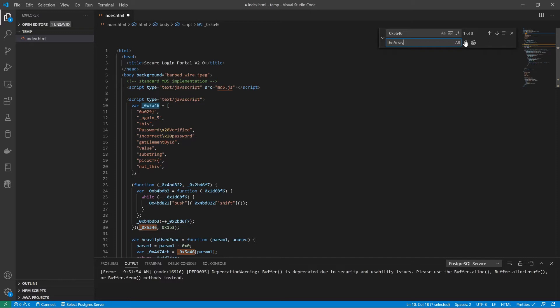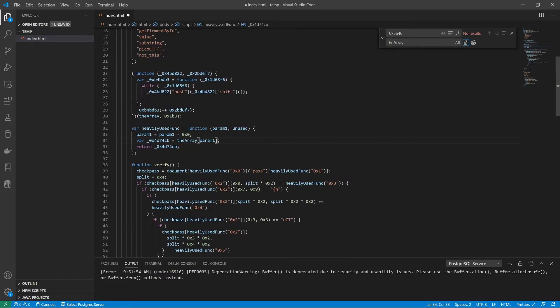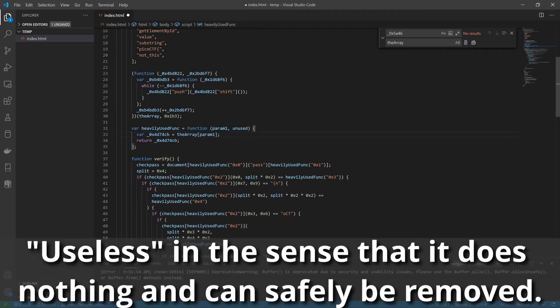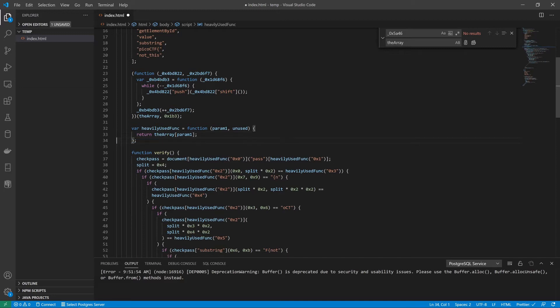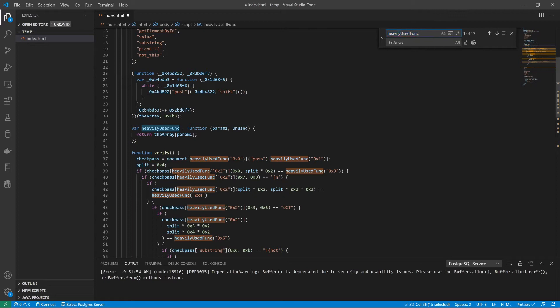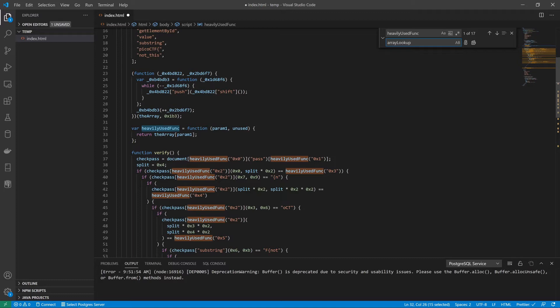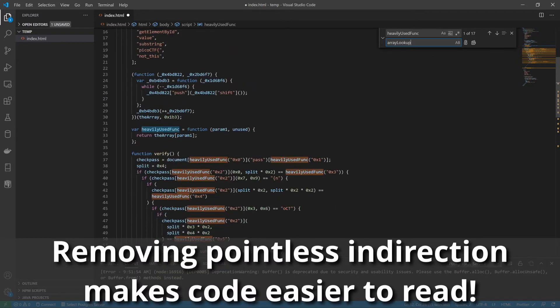What we can see is it seems to be referencing this guy, 5a46, and that's the array. So let's name this the array. We can see also it subtracts zero from param, then uses it. That's a useless operation. We've learned this is just an array lookup. Or what we could actually do instead is we could just call the array directly ourselves.